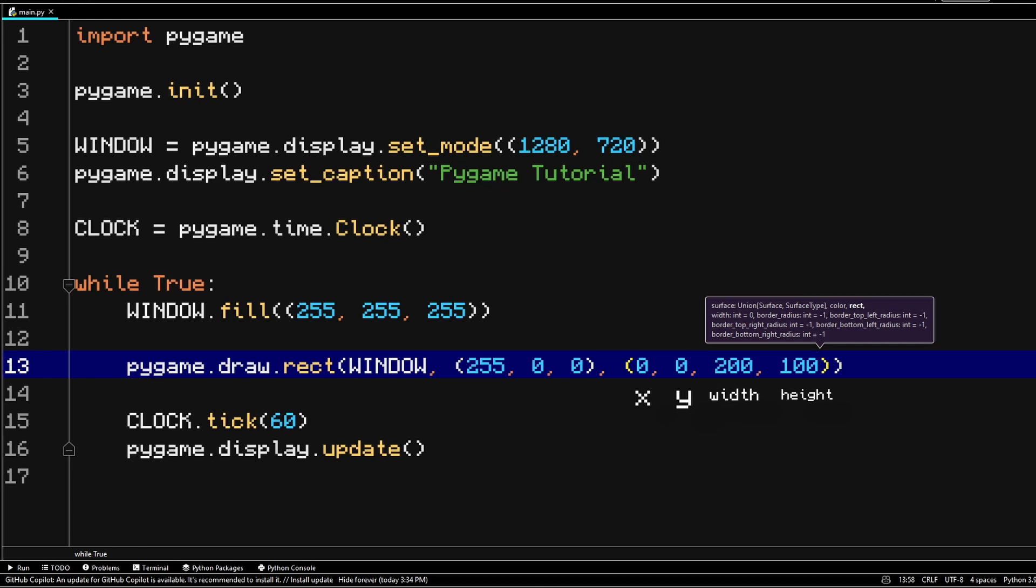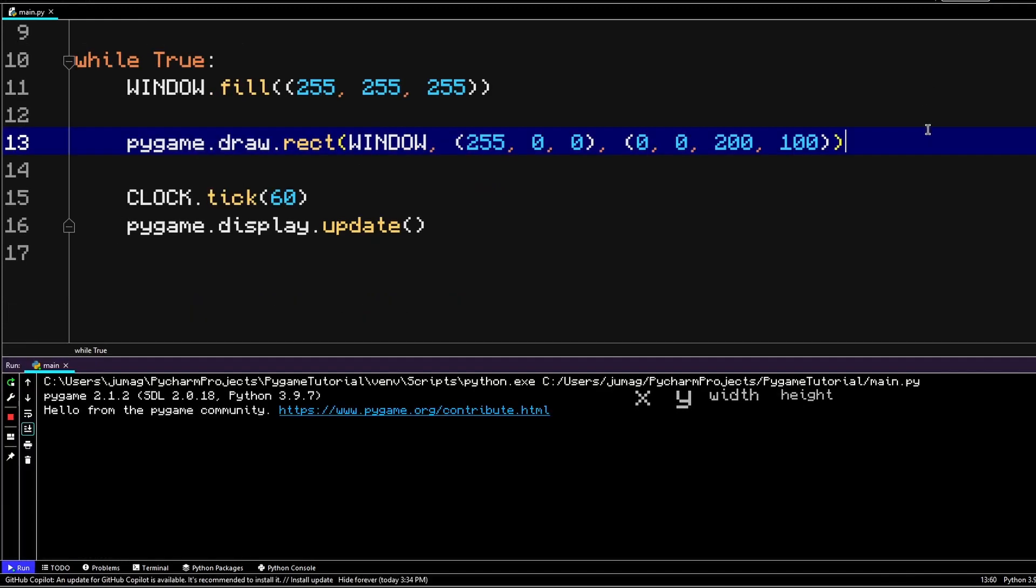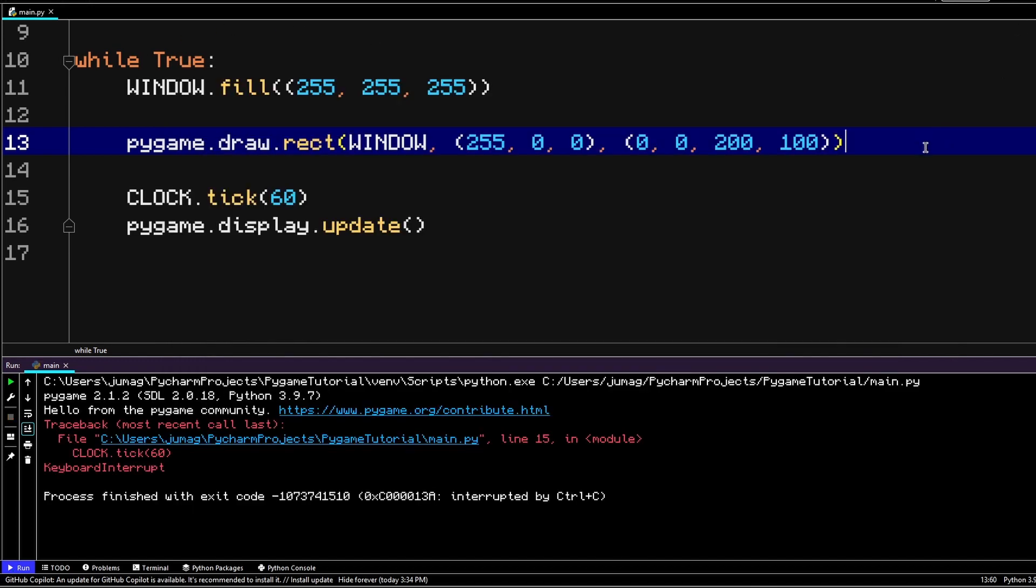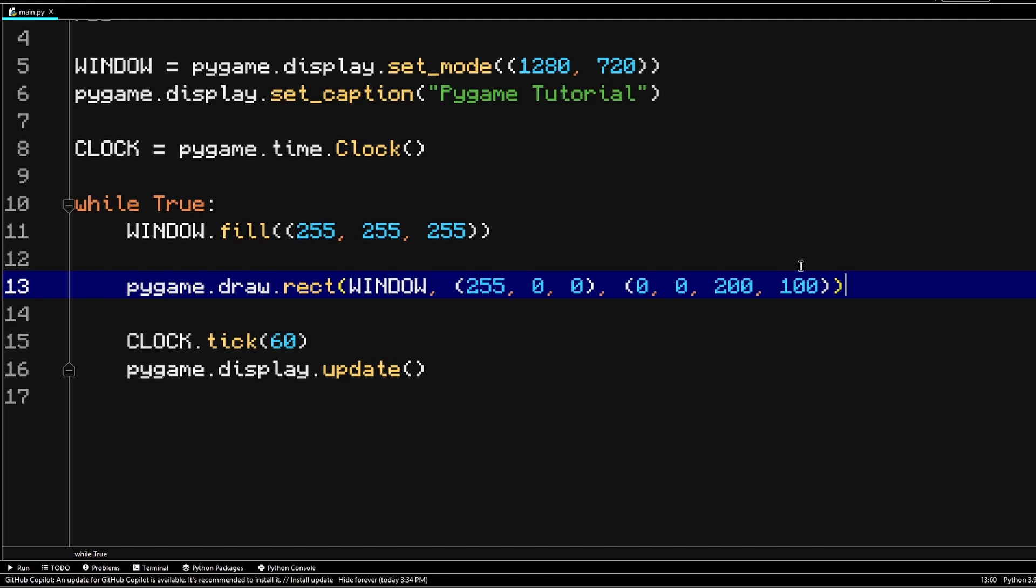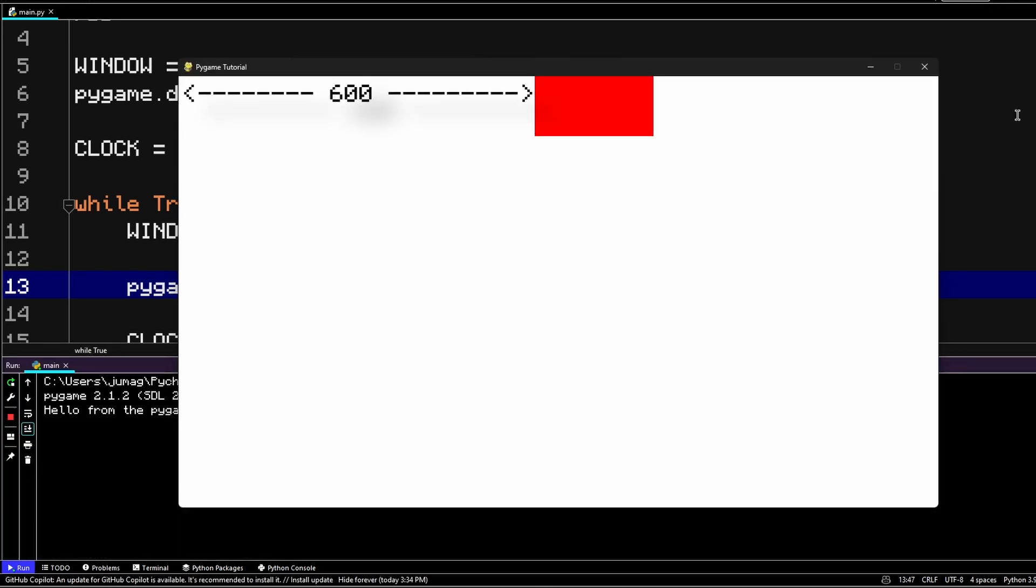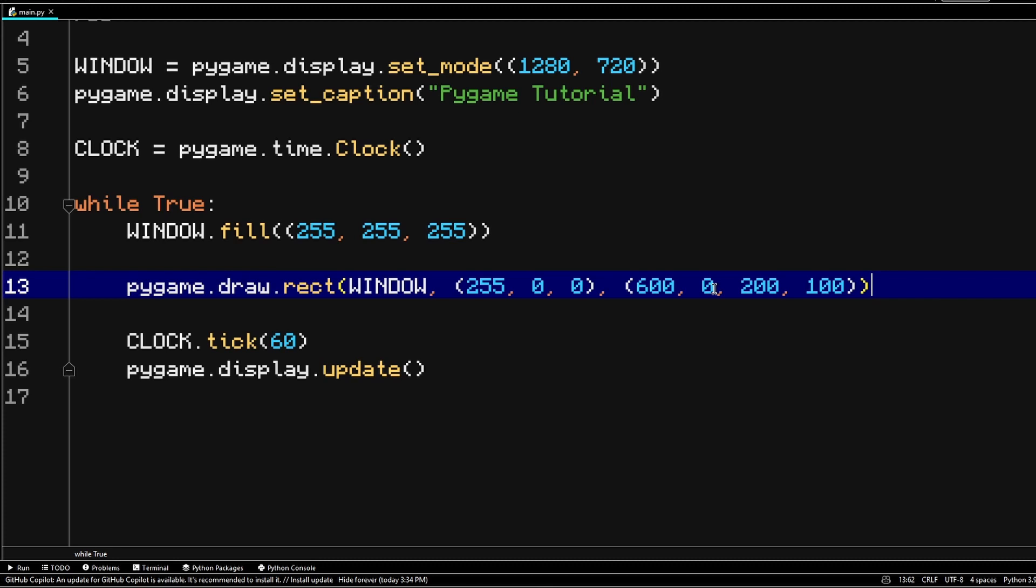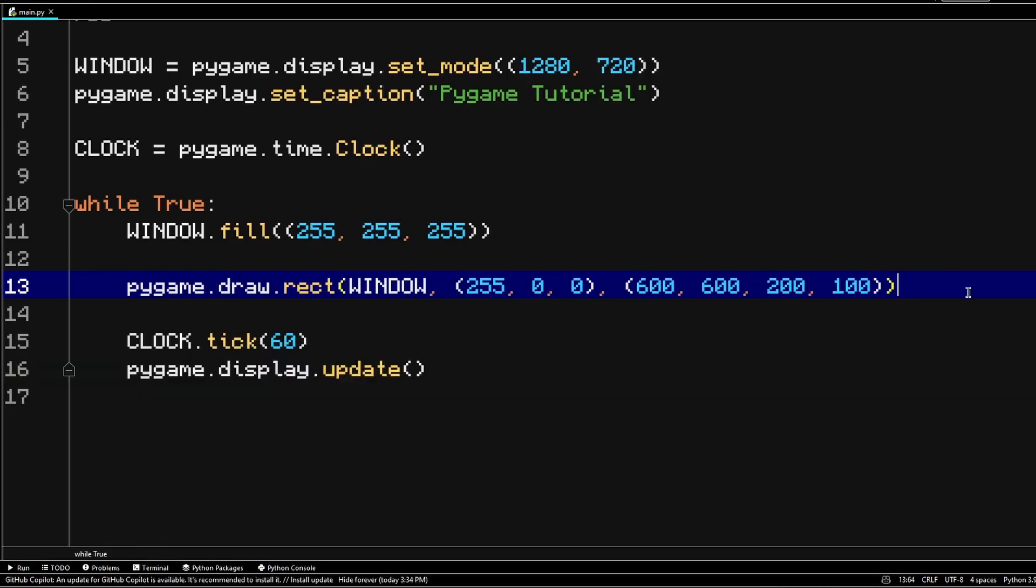So the first two are the x and y coordinates. The next two are the width and the height. So if we set the width to 200 and the height to 100, we should see a rectangle. Now as you can see, the rectangle showed up on the top left corner because the top left position of the screen is actually the position where x and y are equal to zero. So if we change the x value accordingly to say 600, then we should expect the rectangle to go right. There you go. And if we change the y value to something like 600 as well, then it's going to drop down as well.